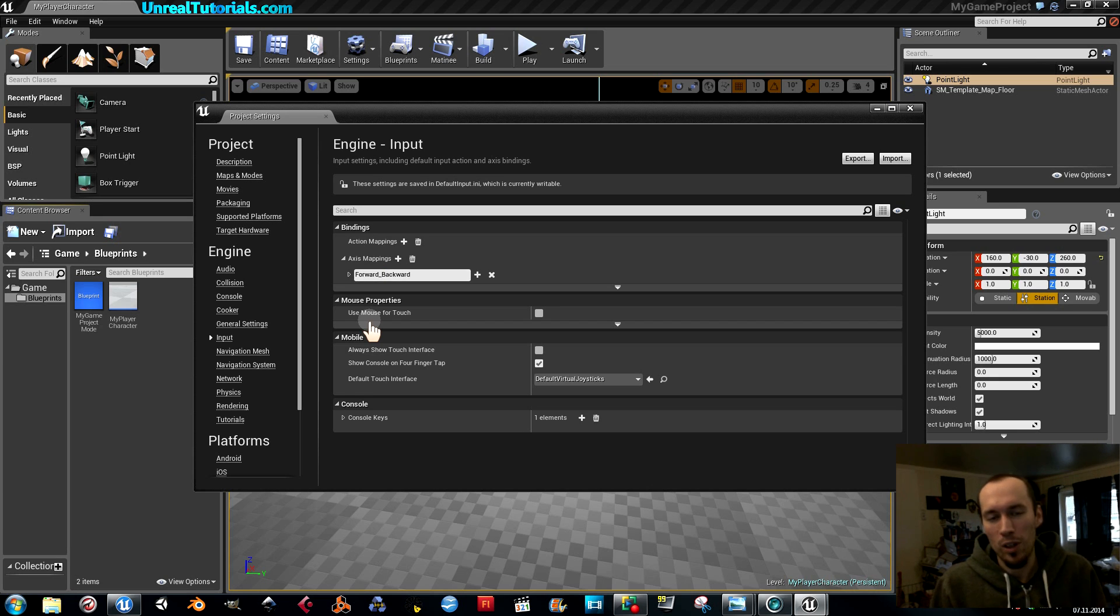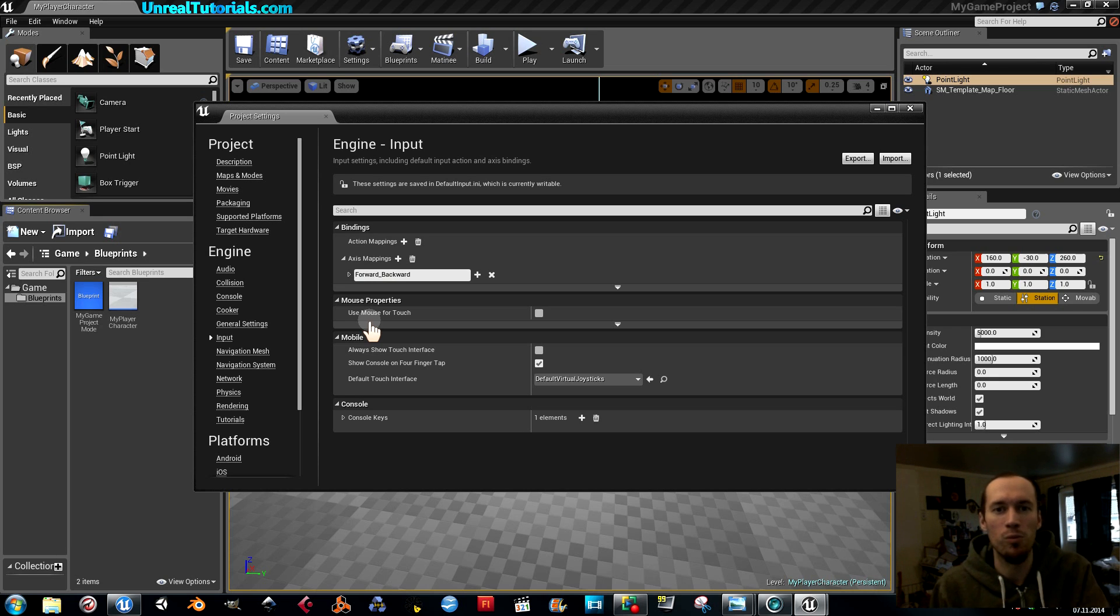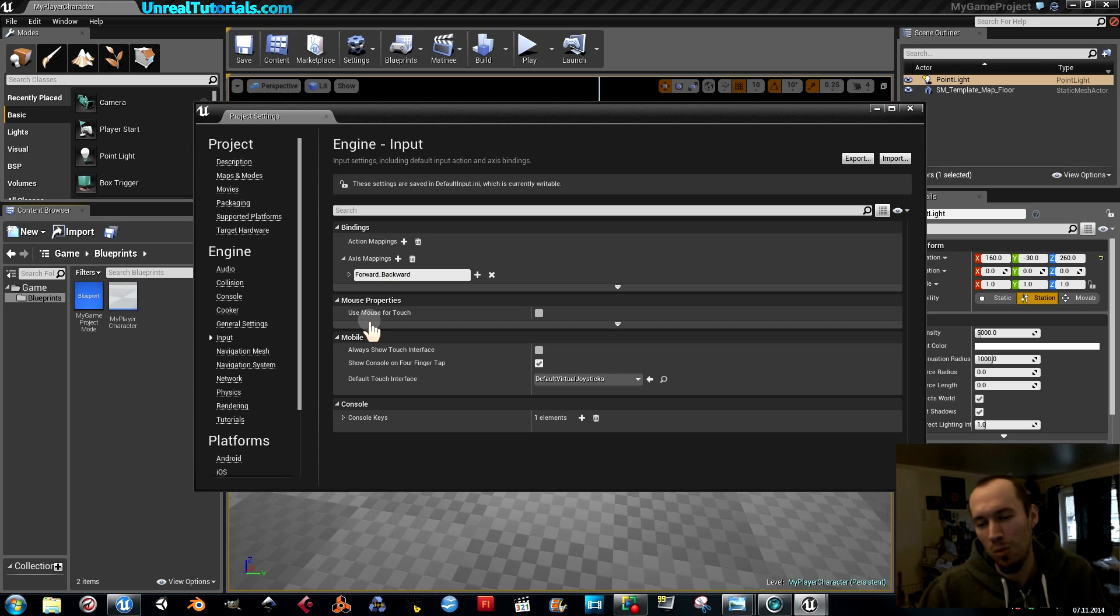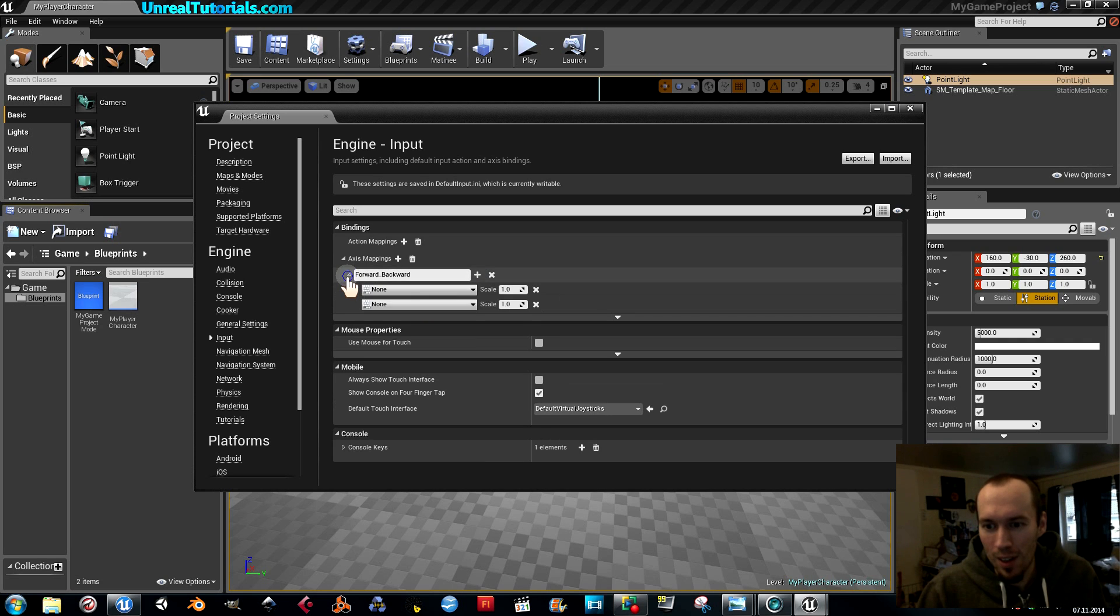I'm going to call this forward and backward. We could create one called forward that will simply move the player forward and then one for backward. But it's better to just take both of them on the same. Maybe that's obvious, maybe not, I don't know.